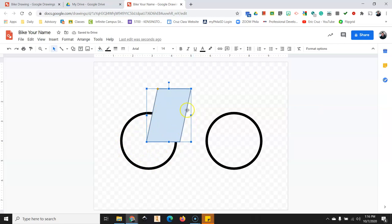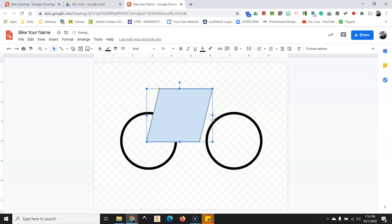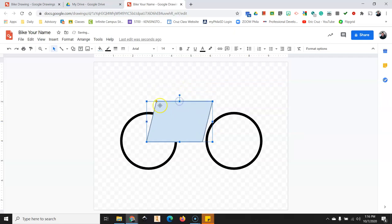And then we're going to grab this box here and push it outwards, pull it outwards to right there. It should not touch the wheel. And then we're going to grab this middle box right here and click and drag that downwards to just above the wheel.